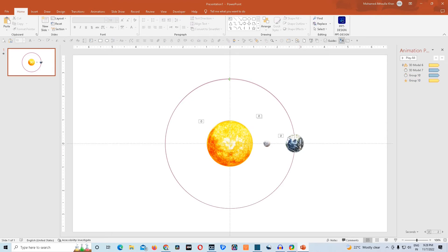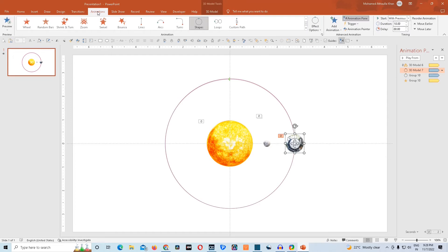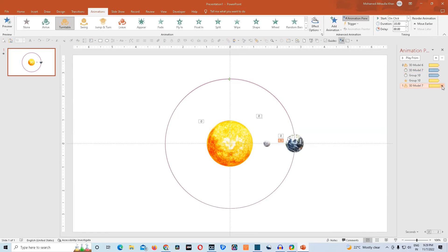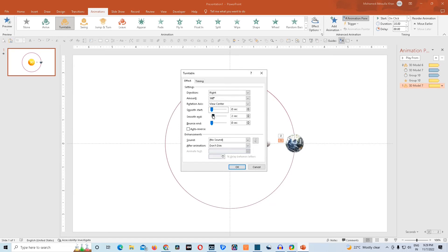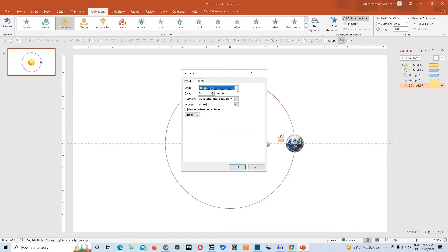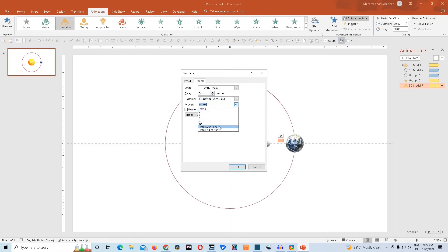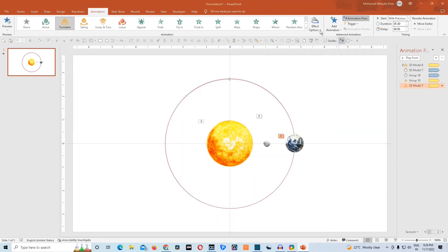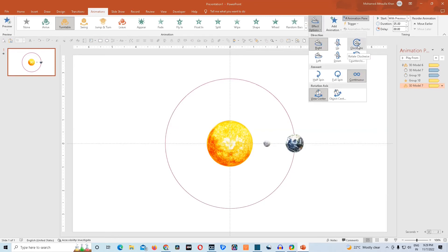We'll finally give this earth 3D model a last animation and that will complete our project. We'll go to add animation, choose turntable, go to settings, effect options, remove smooth start and smooth end, go to timing option, make it start with previous, give duration of 5 seconds, repeat until end of slide. Then go to effect option and give it clockwise.